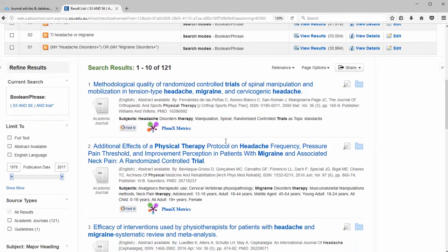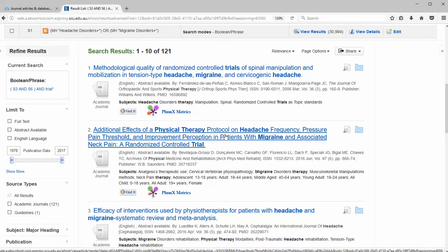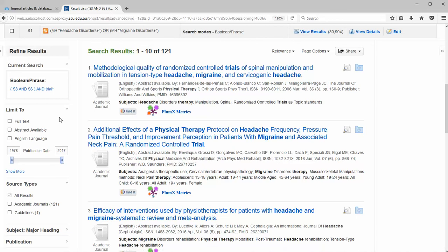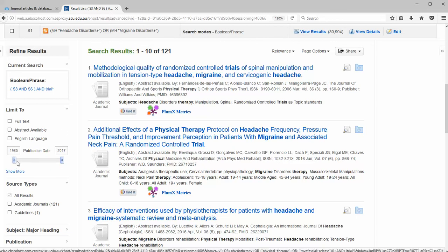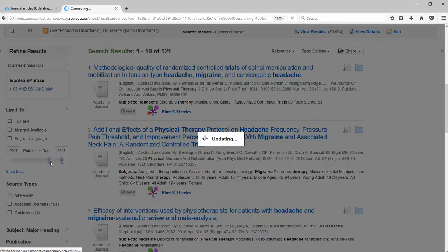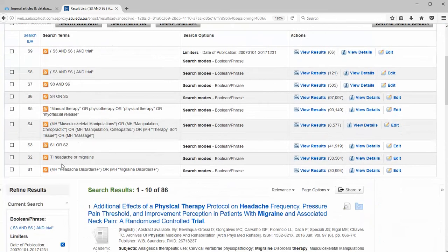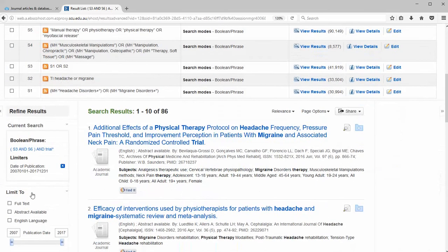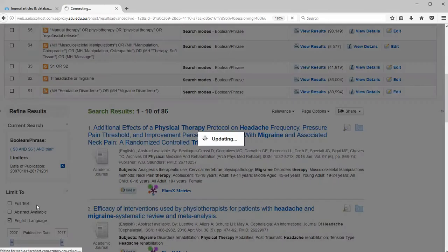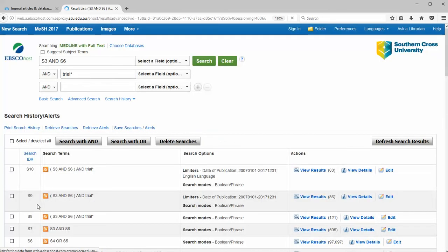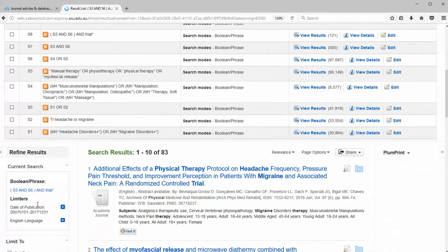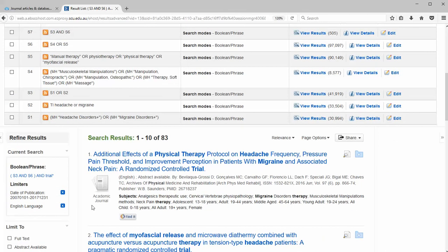Now you can refine that search. I usually leave the refining till the end. So I can just change that to last 10 years. I could also go for English language. Small reduction.